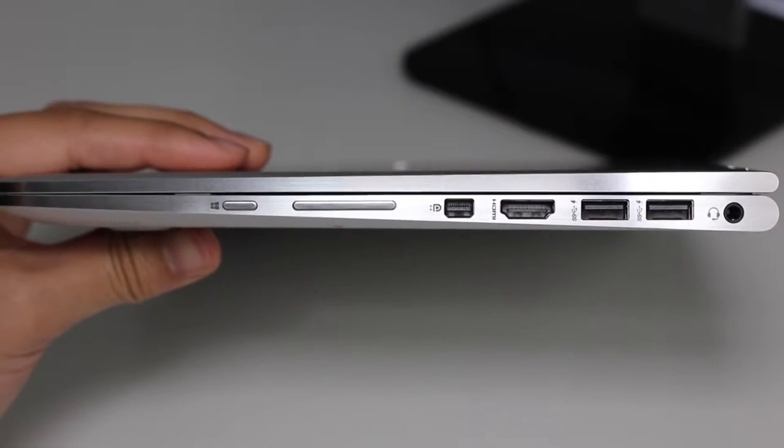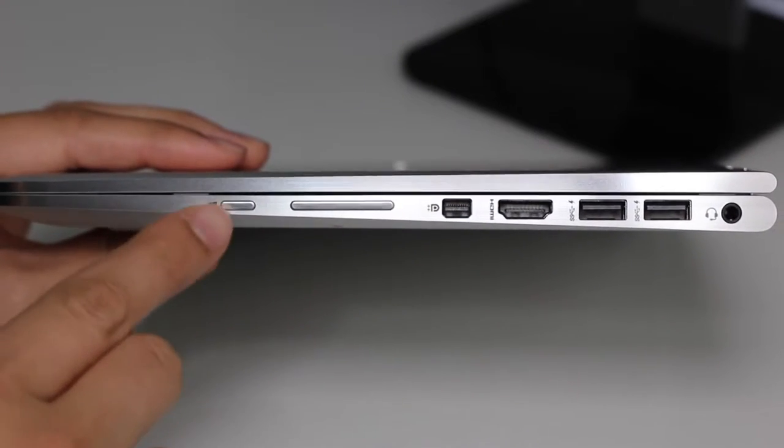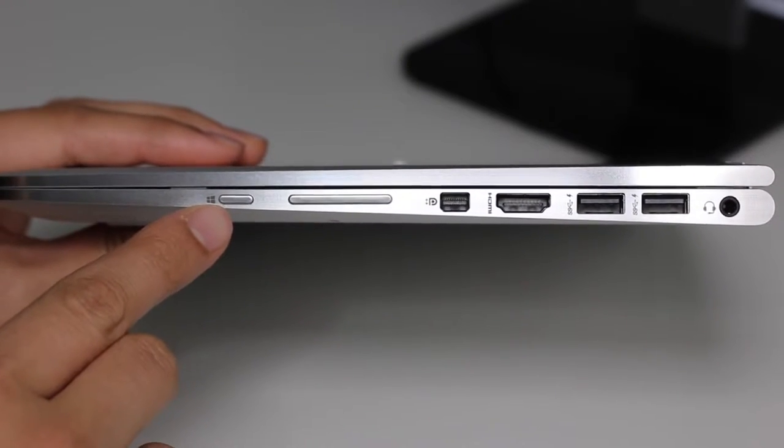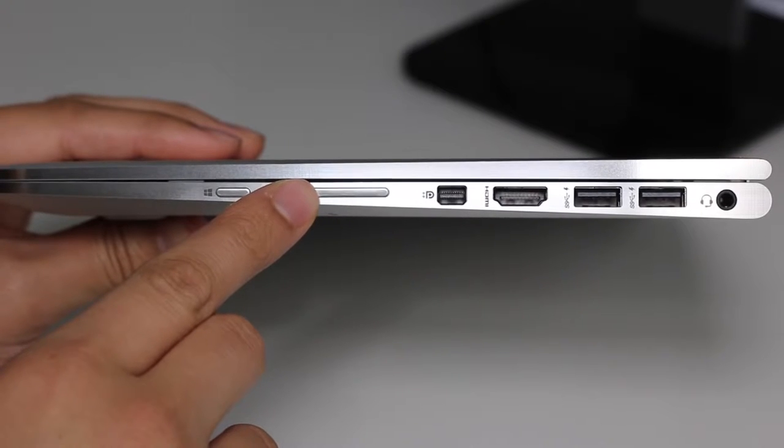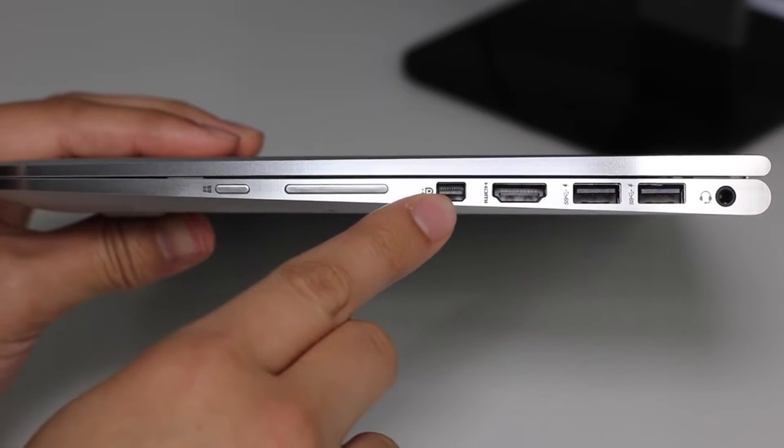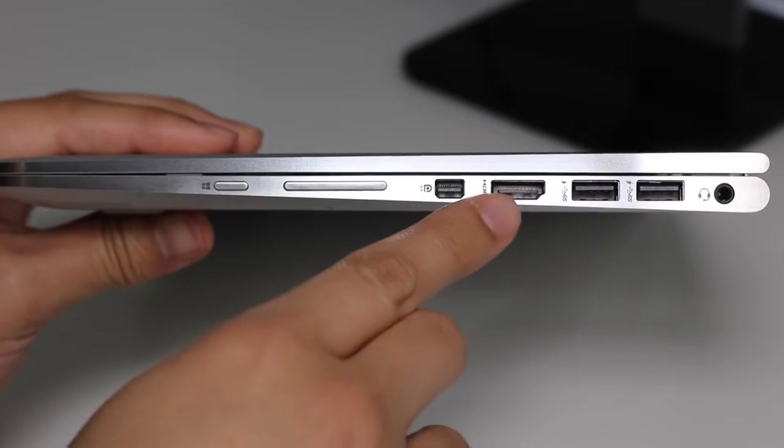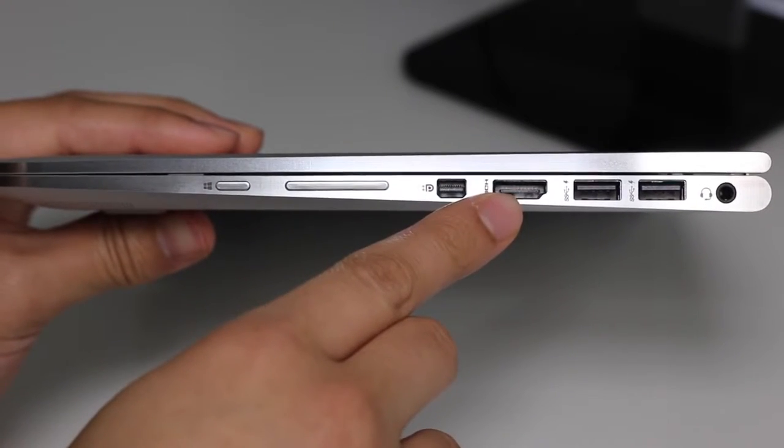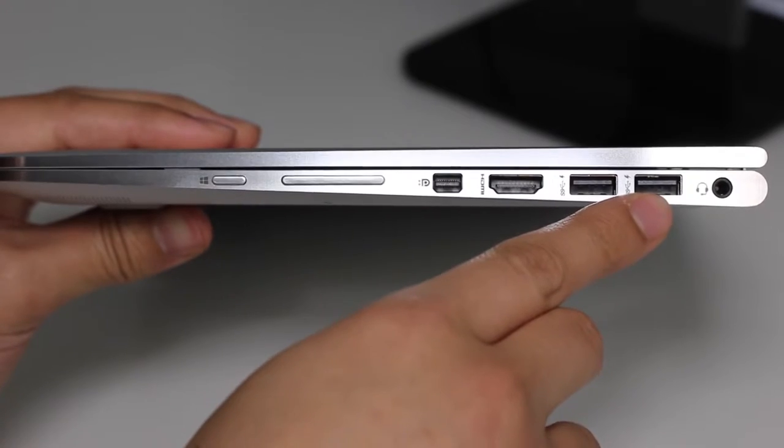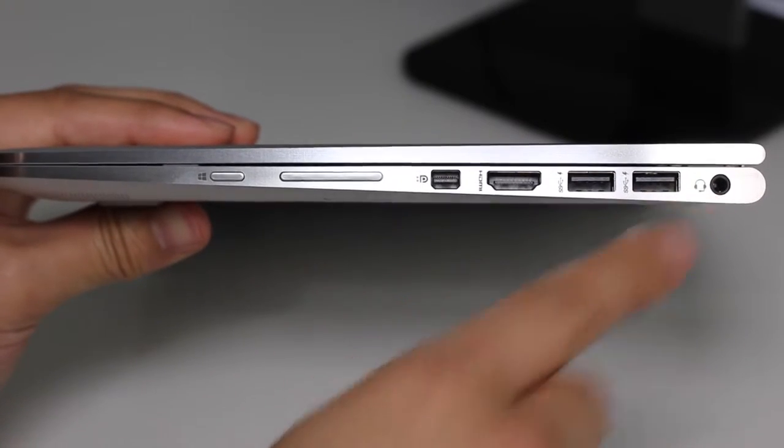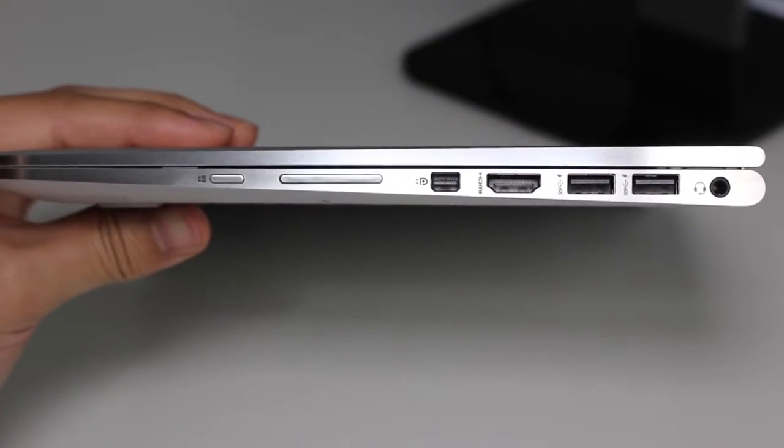On the right side, you got your Windows home button for tablet mode, as well as your volume up and down button, mini display port, full-size HDMI port, two USB 3.0 ports, and a headset microphone jack combo.